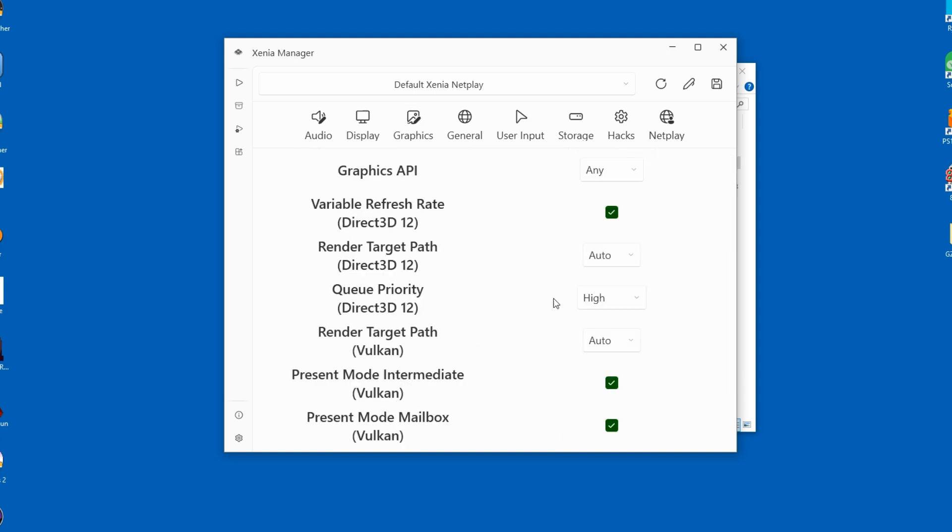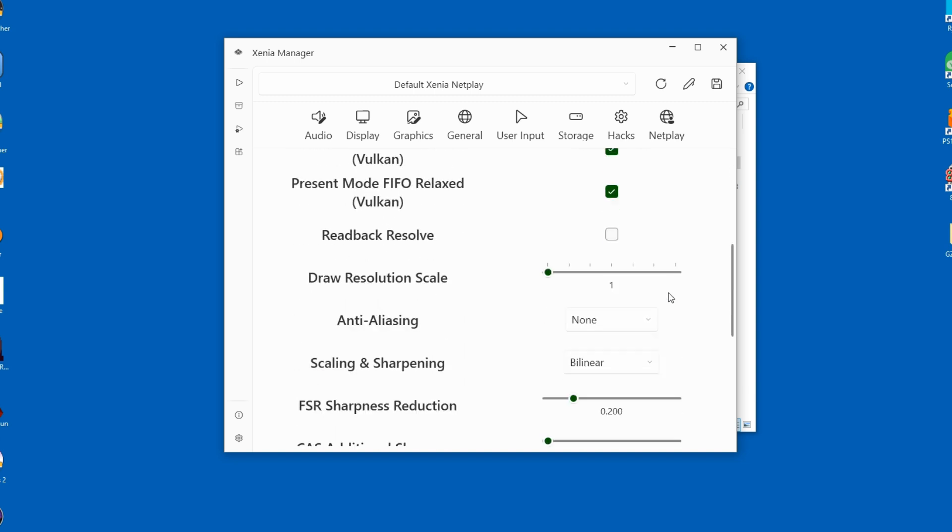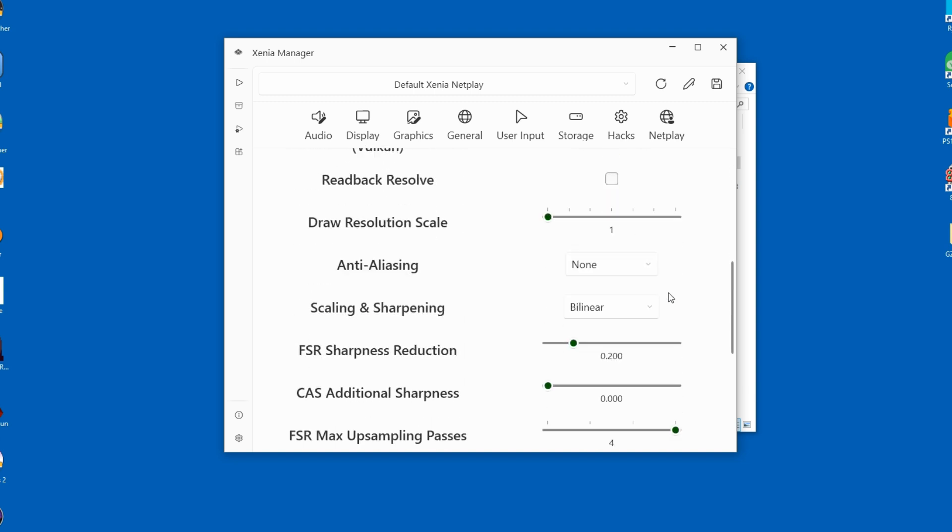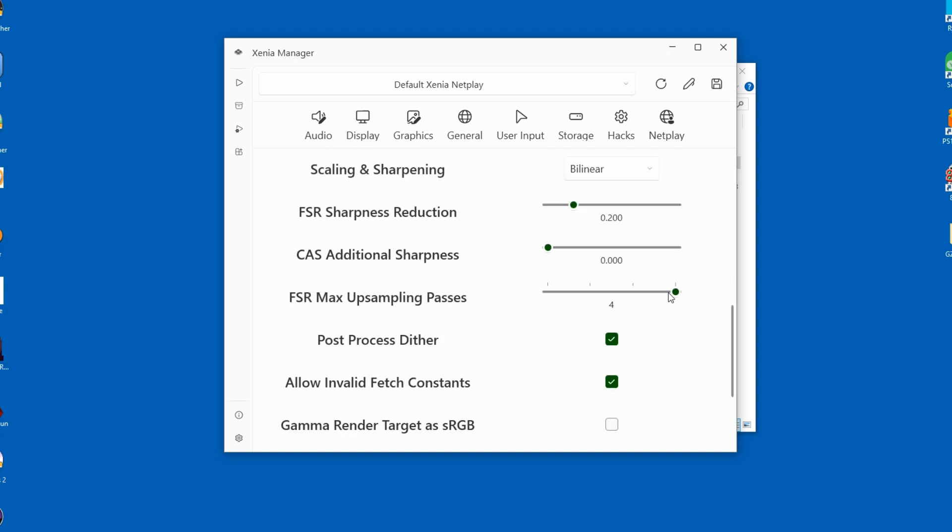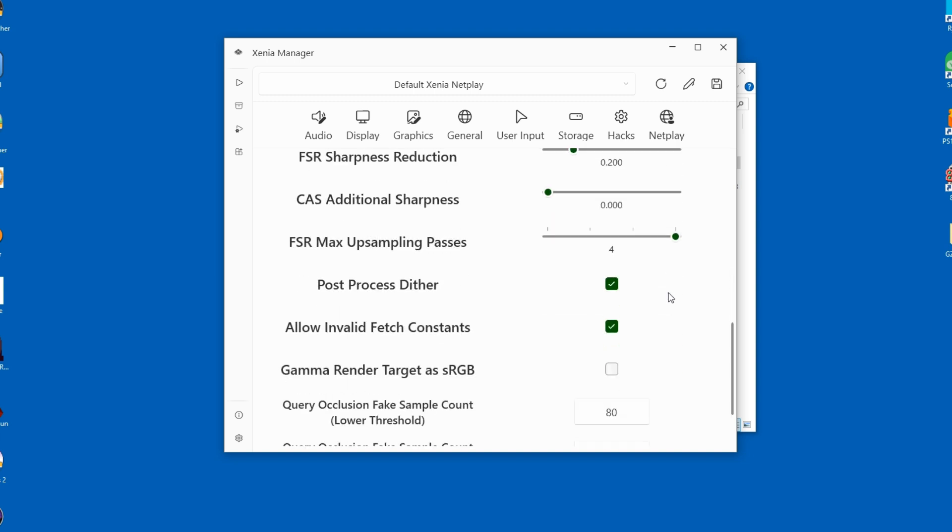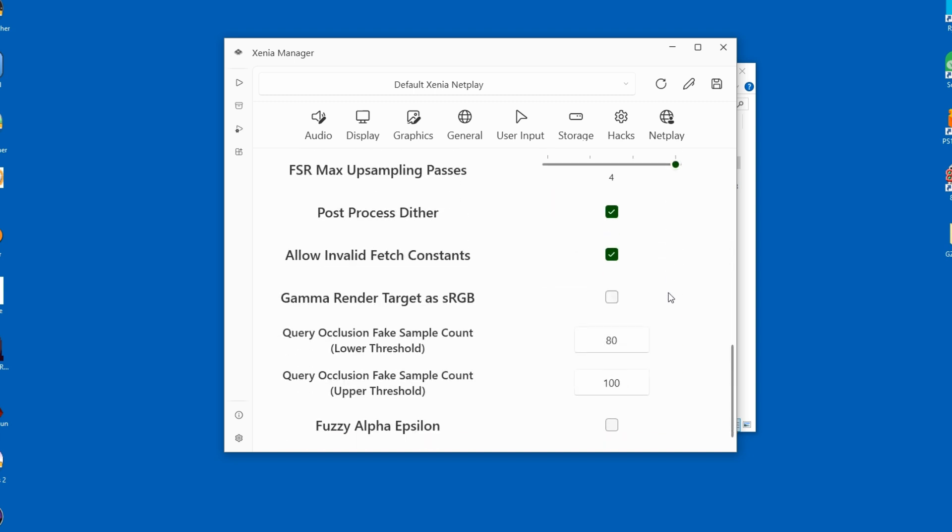Under graphics, I would recommend that you switch over to DX12. Don't increase the resolution or the draw scale. This will have to be handled on a per-game basis, since the emulator has some issues when upscaling, unfortunately.